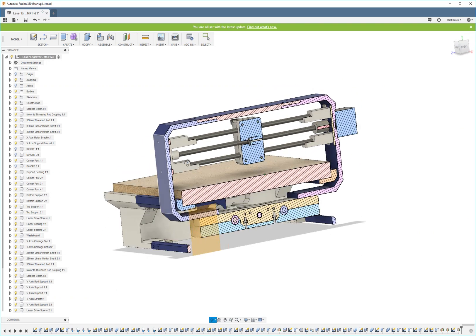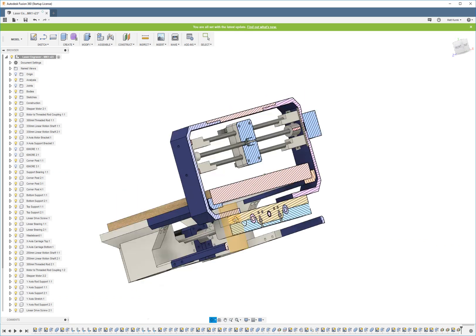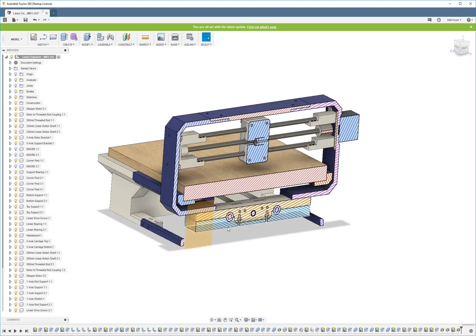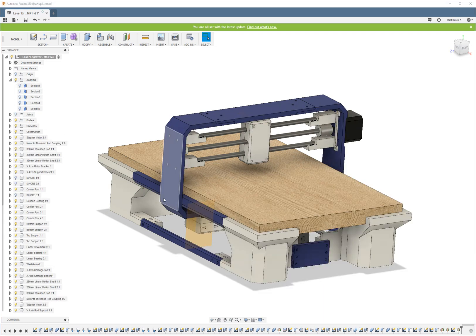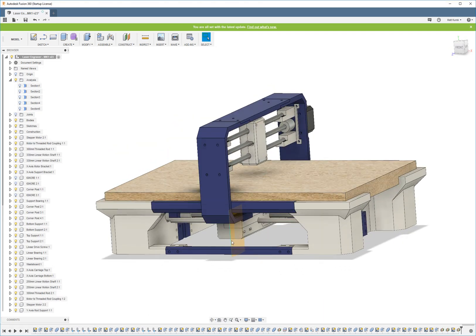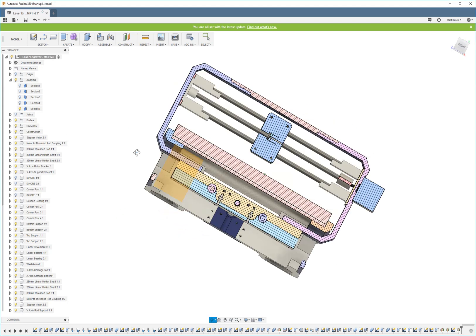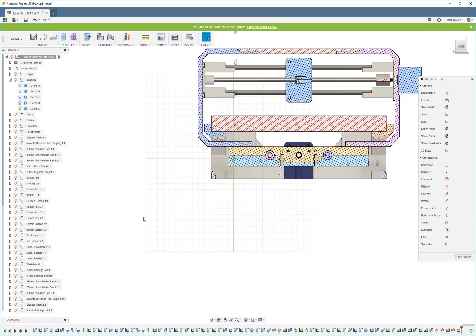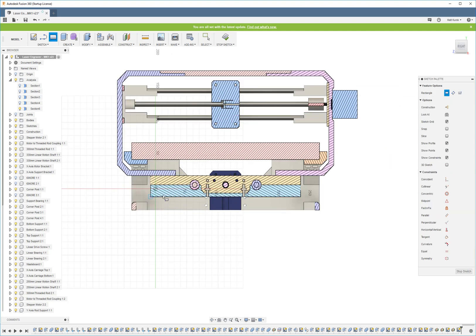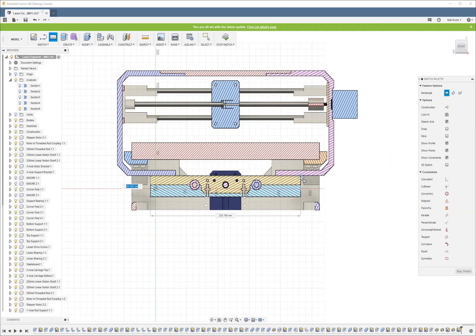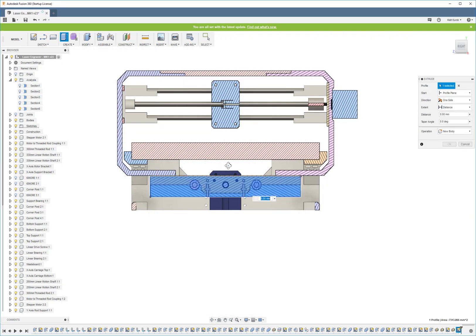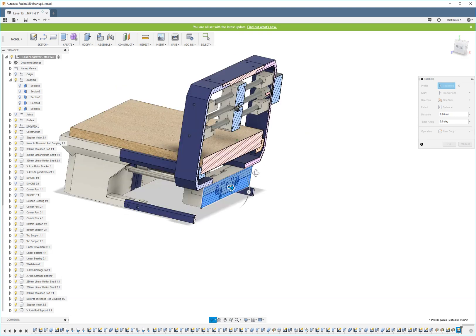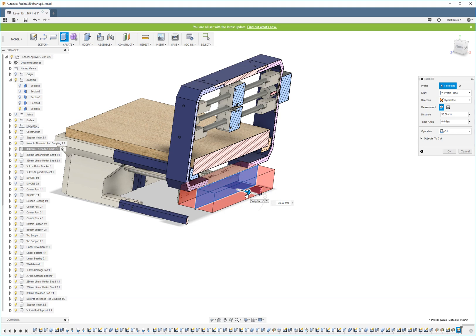Like for example, I used a sectional analysis to model the carriage down here. So first I modeled the rest of this laser engraver here. And then I created a mid-plane, used this sectional analysis, and then I created sketches using this sectional analysis. I was able to design it this way using symmetric extrusions then.